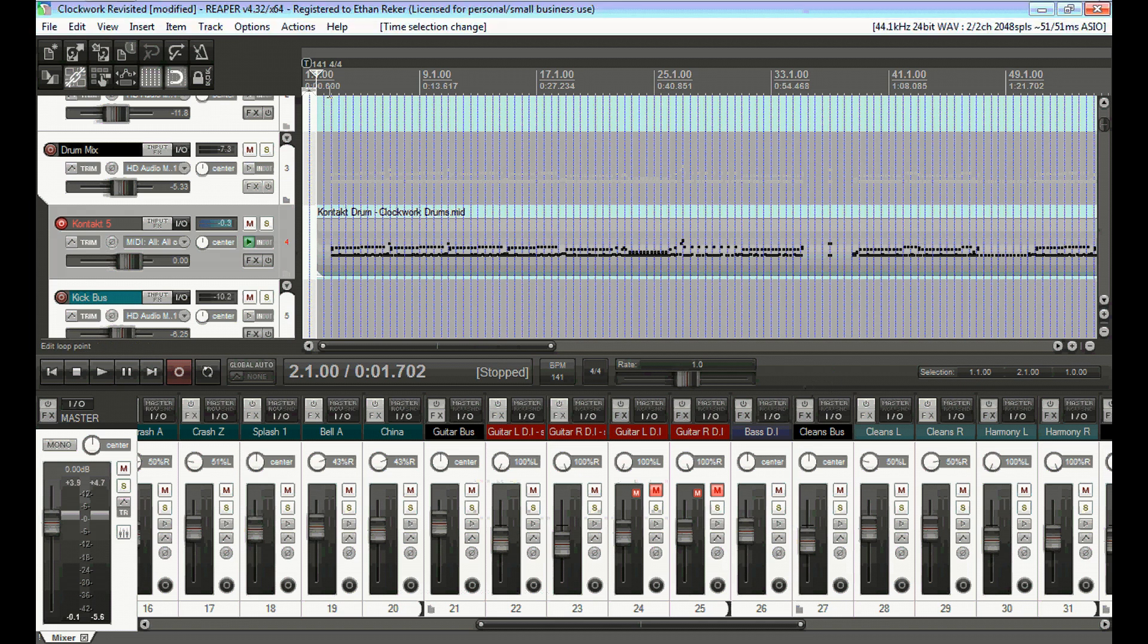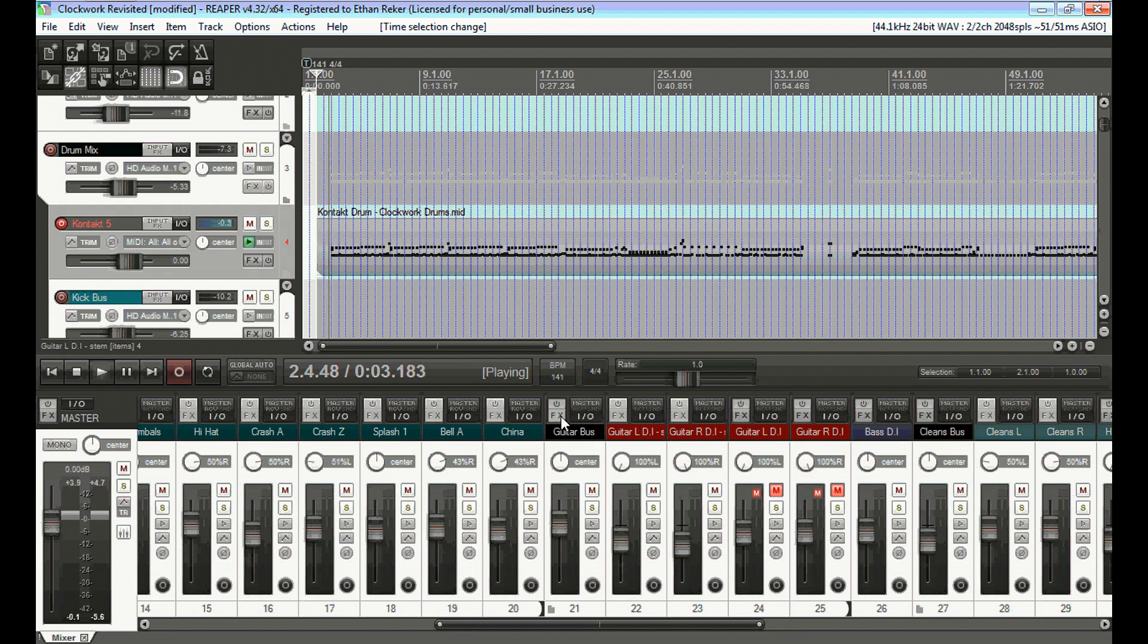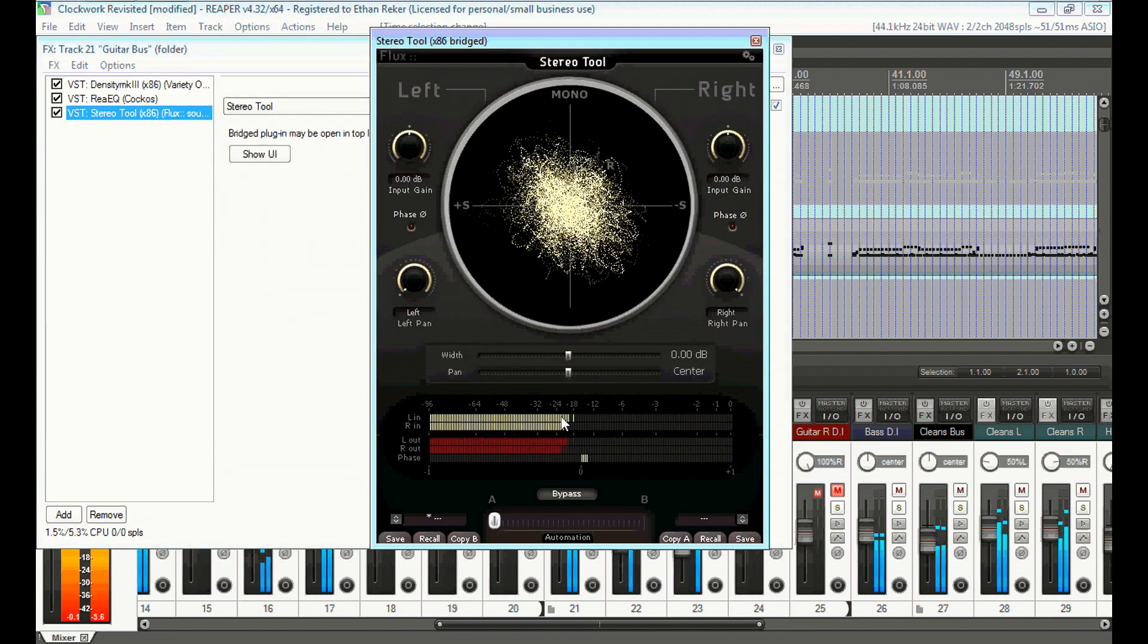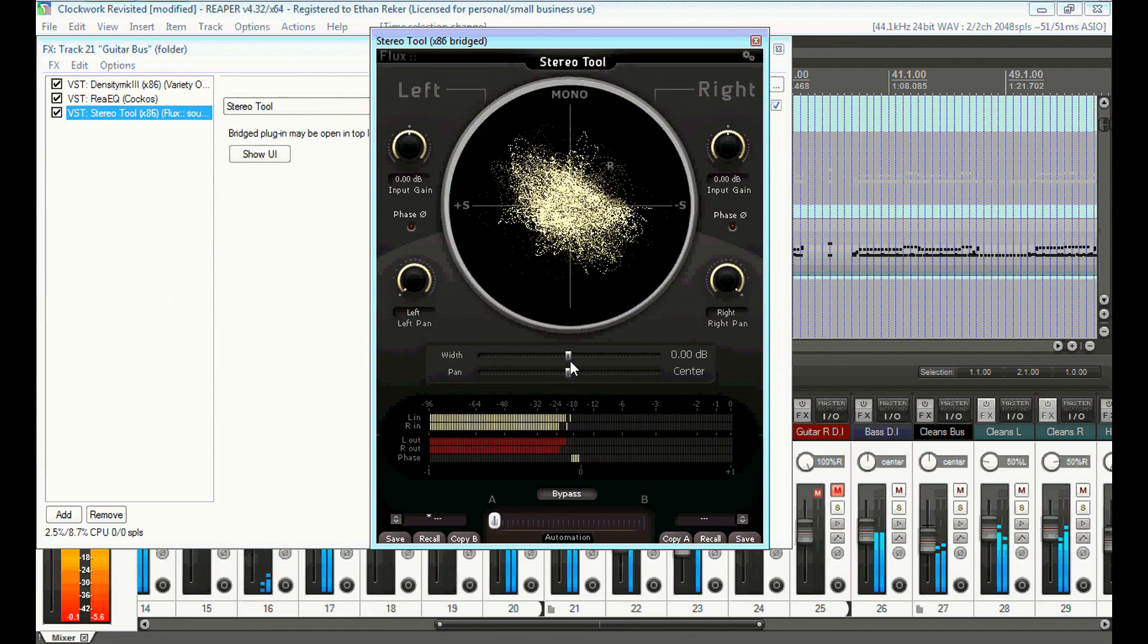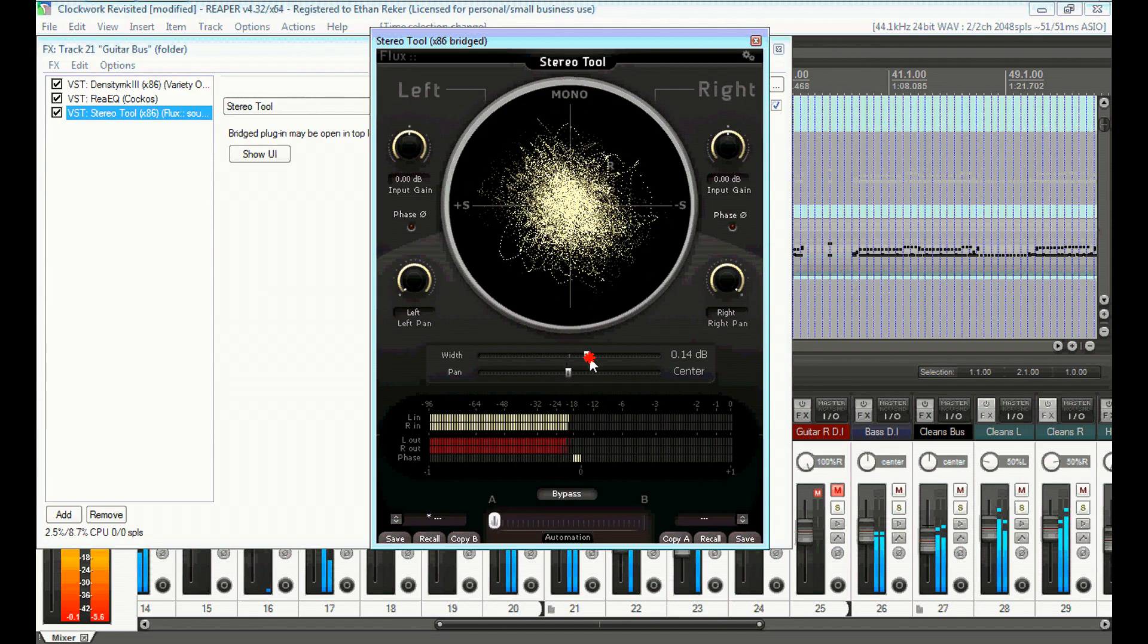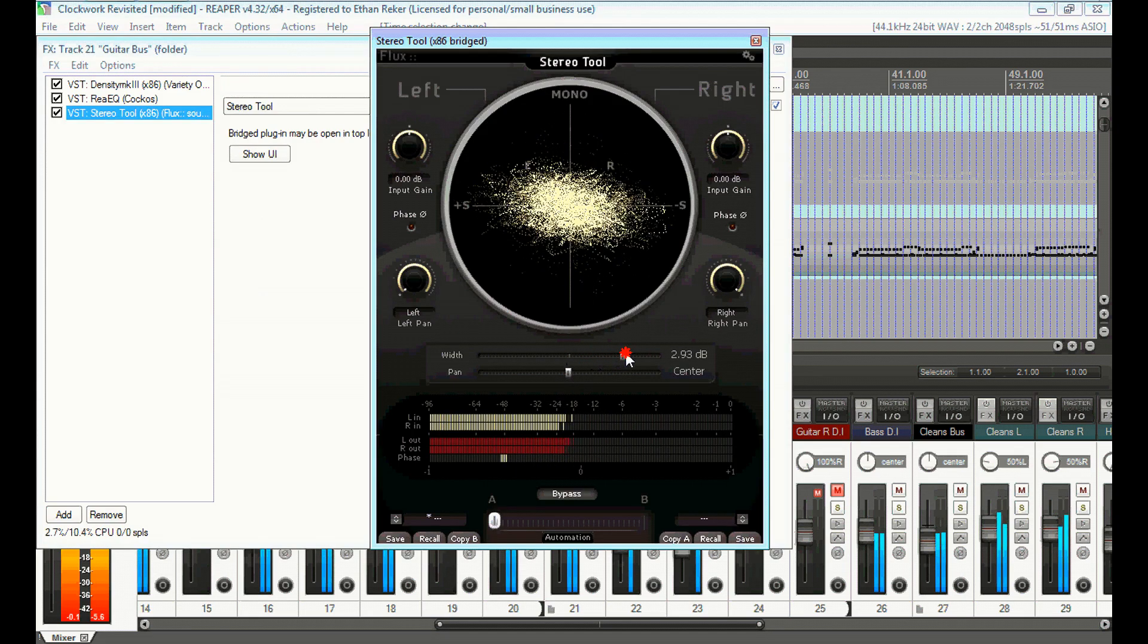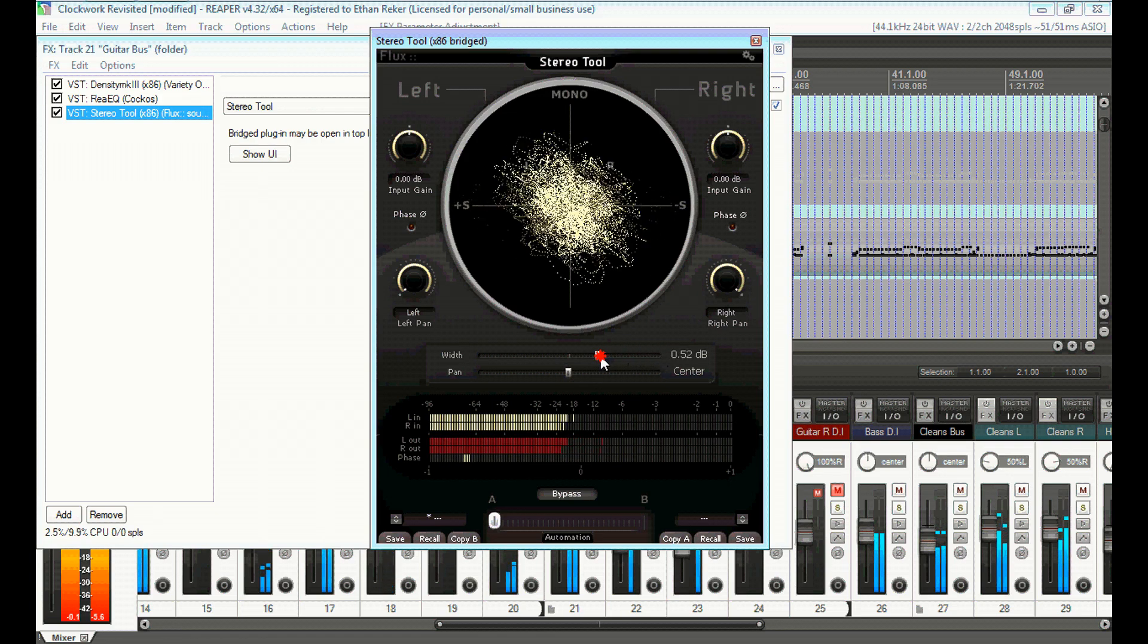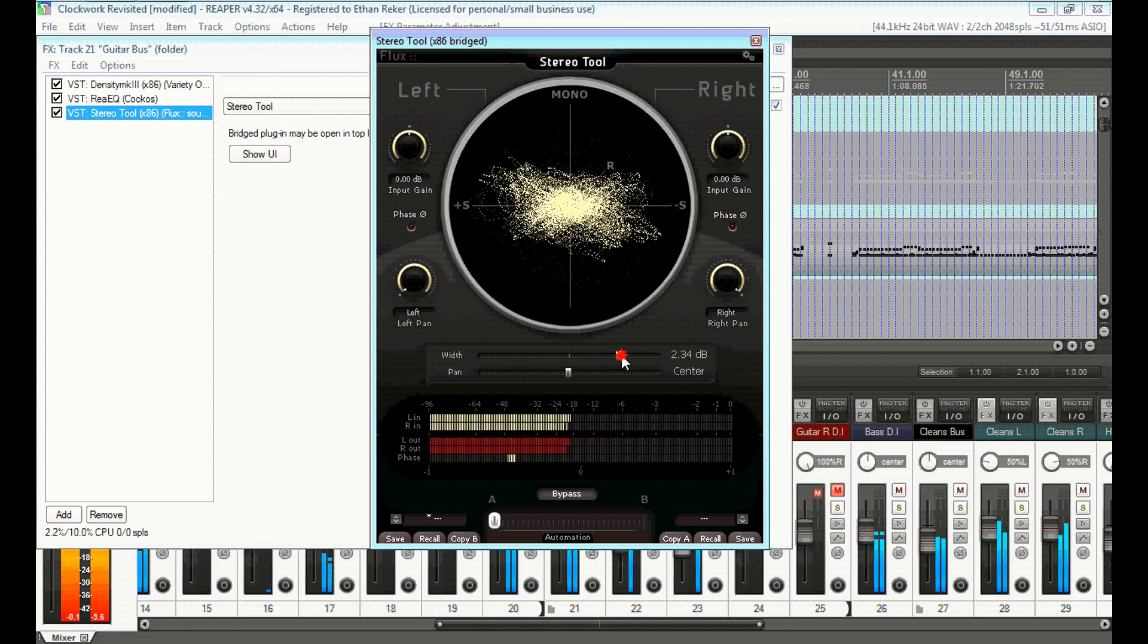I'll go ahead and do a demo of this for you, move some things around, and show you what it sounds like. I have it on the guitar bus in this song. Here we go.